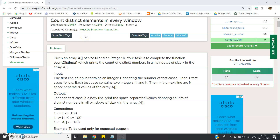Hello friends. In this video I am going to discuss another very interesting sliding window based problem, where you can optimize the code using sliding window. The problem title is 'Count Distinct Elements in Every Window.' The question says: given an array A of size N and an integer K, your task is to complete the function count distinct, which prints the count of distinct numbers in all windows of size K in the array.